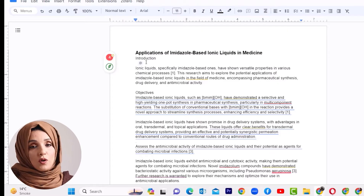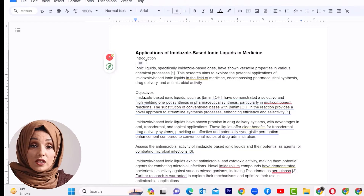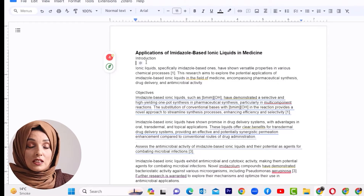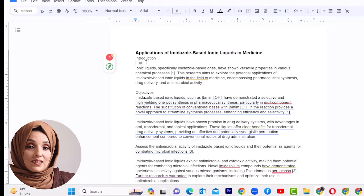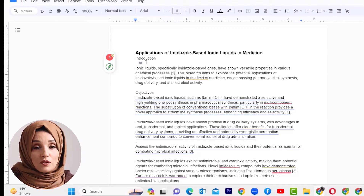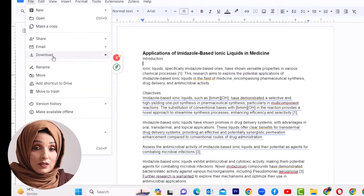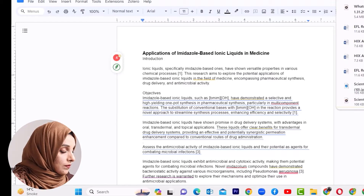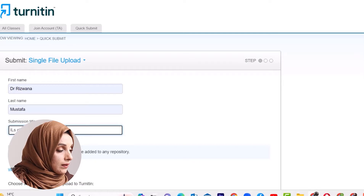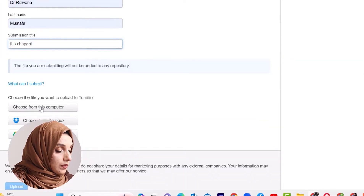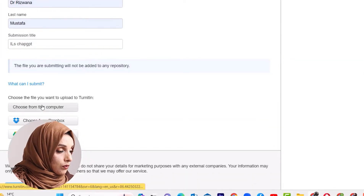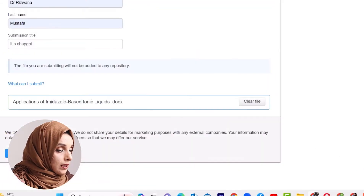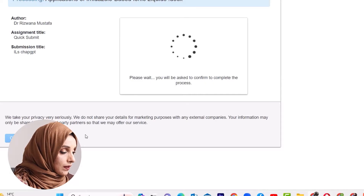When we have this document, which is totally written by ChatGPT, we will check its plagiarism and AI detection report in multiple AI detector tools. We are going to download this file — it will be available in our download folder — then we will open Turnitin and upload it.